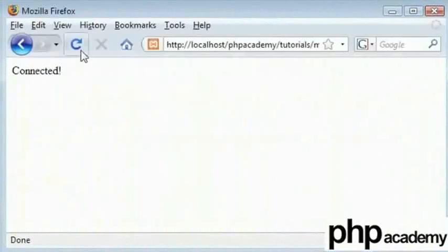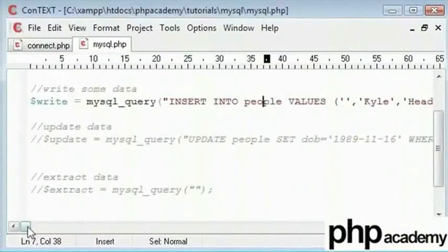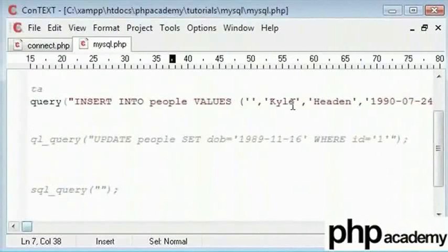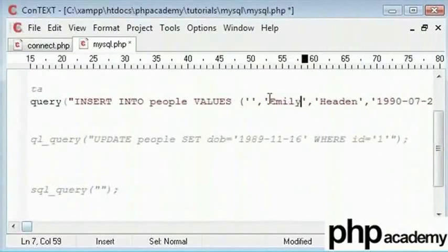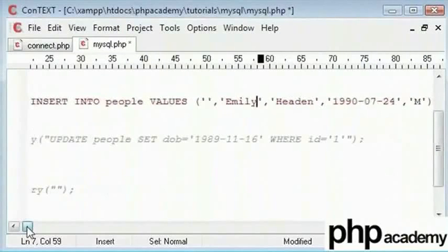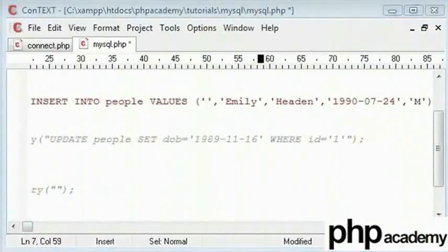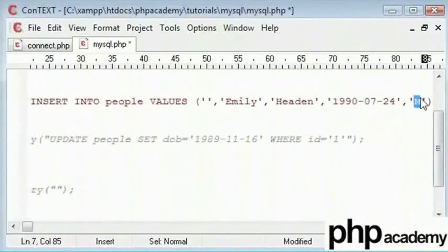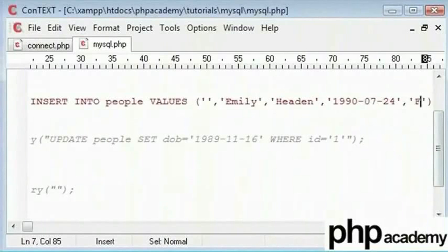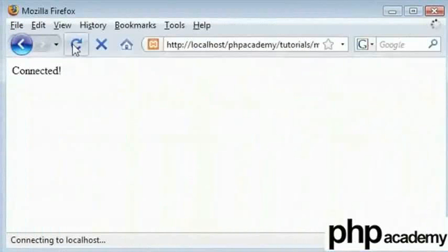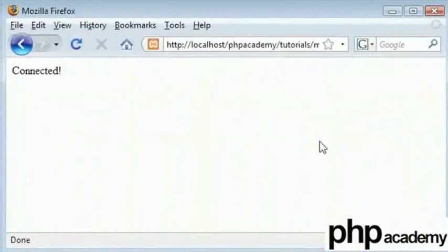Here, I will create another new value. I will say Emily Hayden and I will just leave the date of birth as it is for now. This will be female because I will extract these records at one point. Refresh this again. So, we have created three records here.